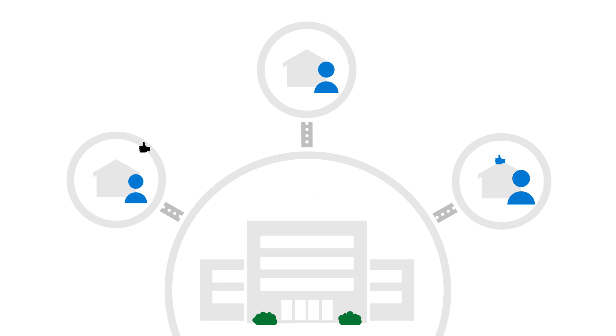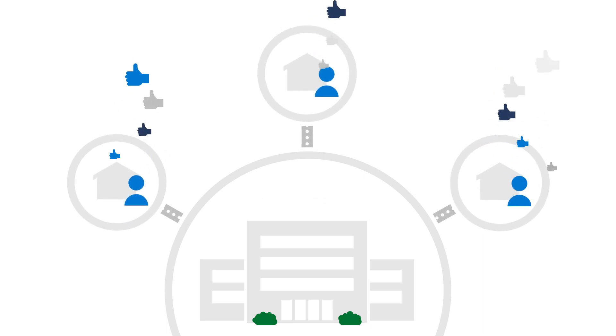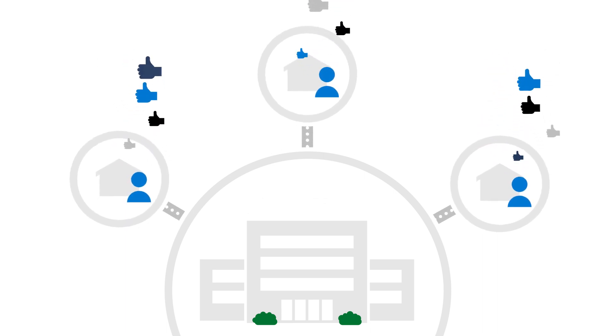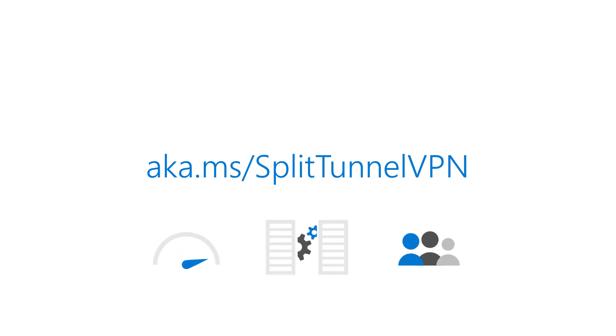Of course, all this gives employees a better experience, and that makes everyone happy. Deploy Split Tunnel VPN today. It improves bandwidth, reduces the load on your VPN infrastructure, and increases employee satisfaction.